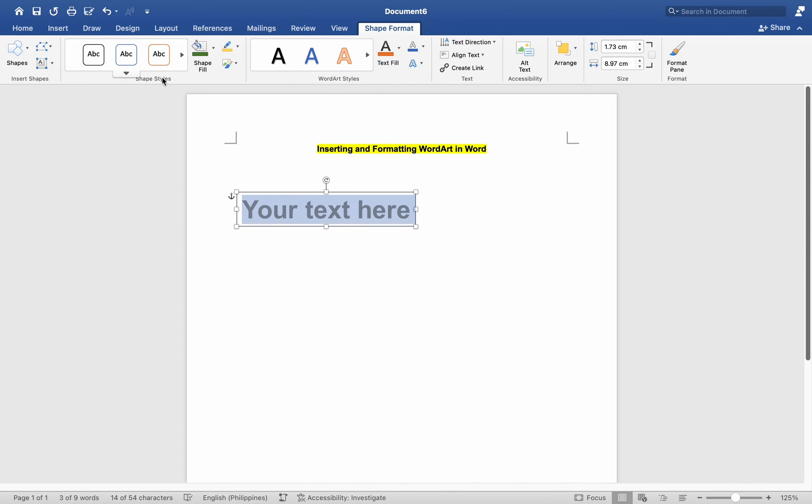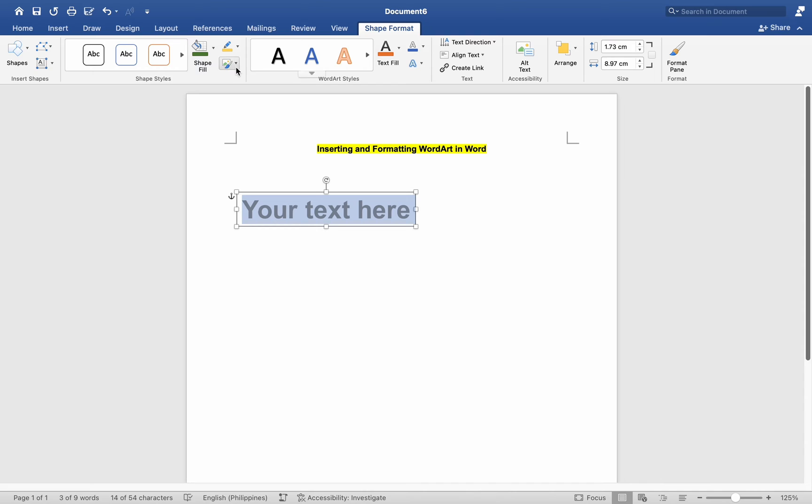After selecting a WordArt style, a text box will appear in your document with placeholder text. Click inside the text box and type the text you want to display as WordArt.